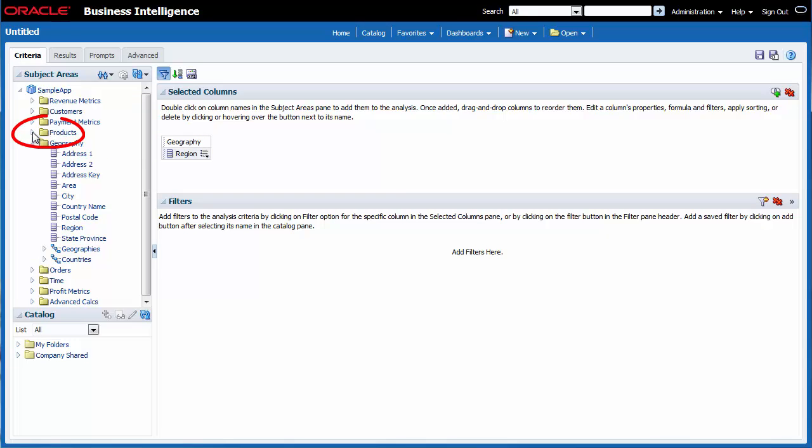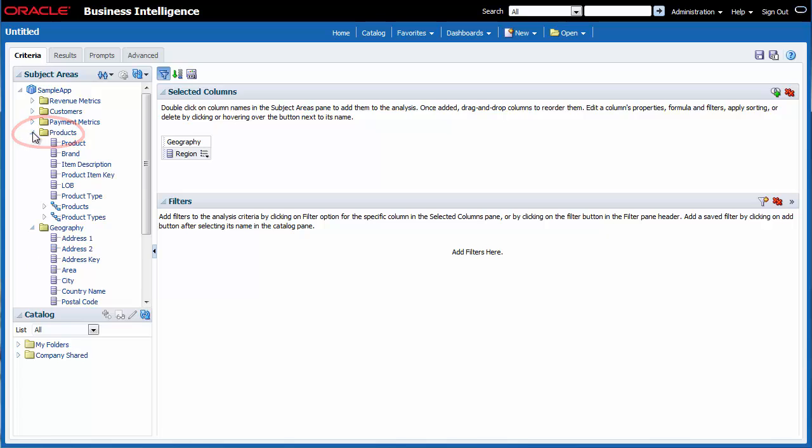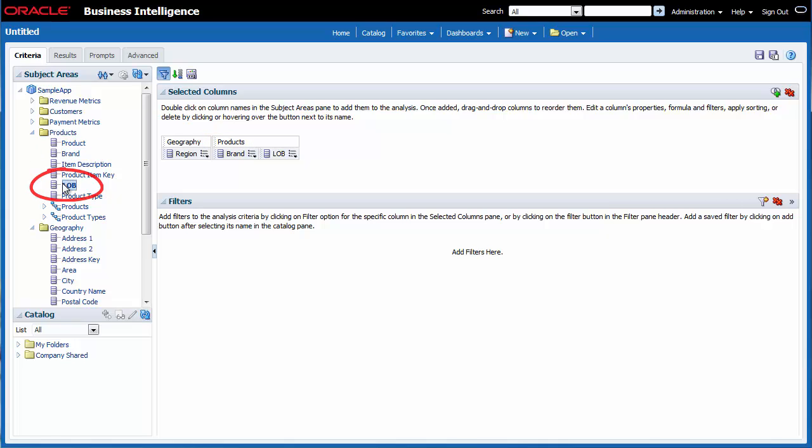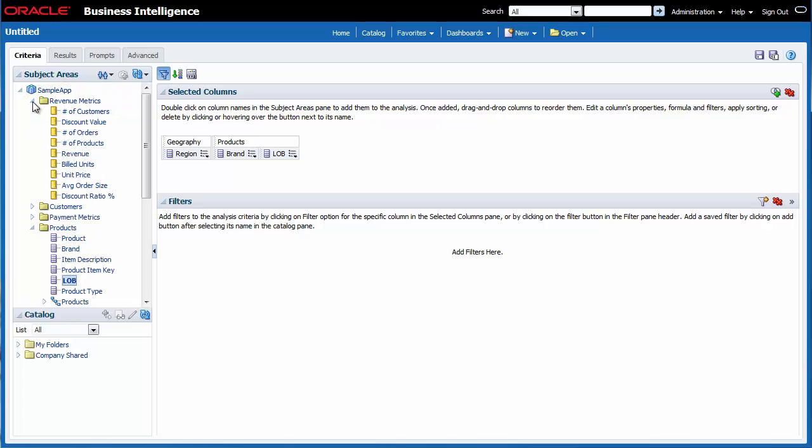I expand the Products folder. And then I double-click Brand to add it to the selected columns area. I double-click Line of Business as well. I expand the Revenue Metrics folder and double-click Revenue.